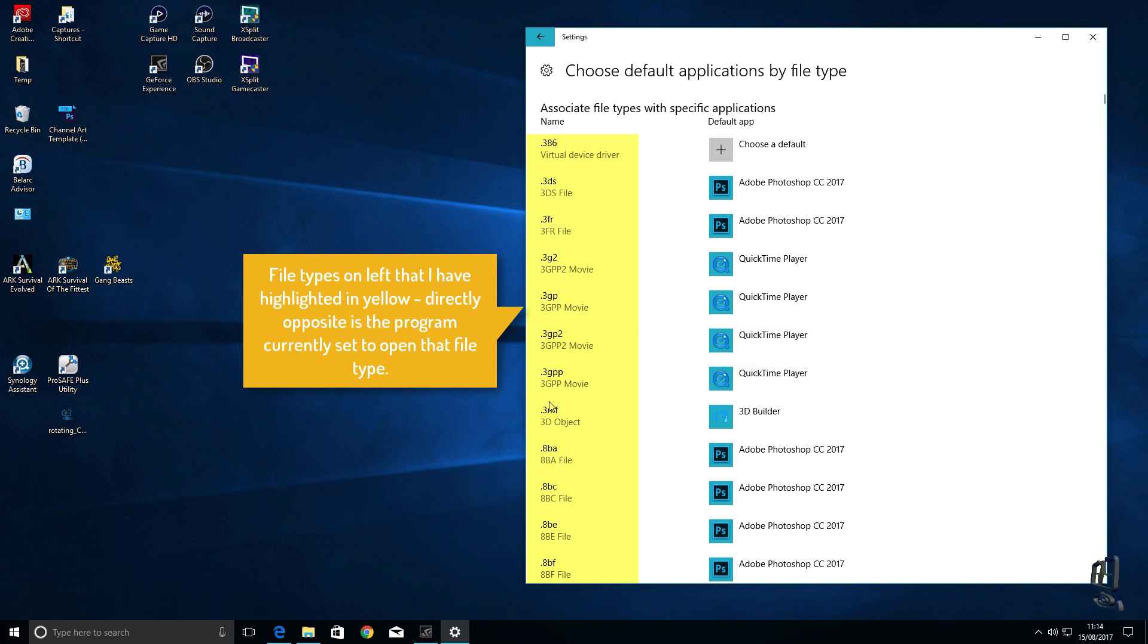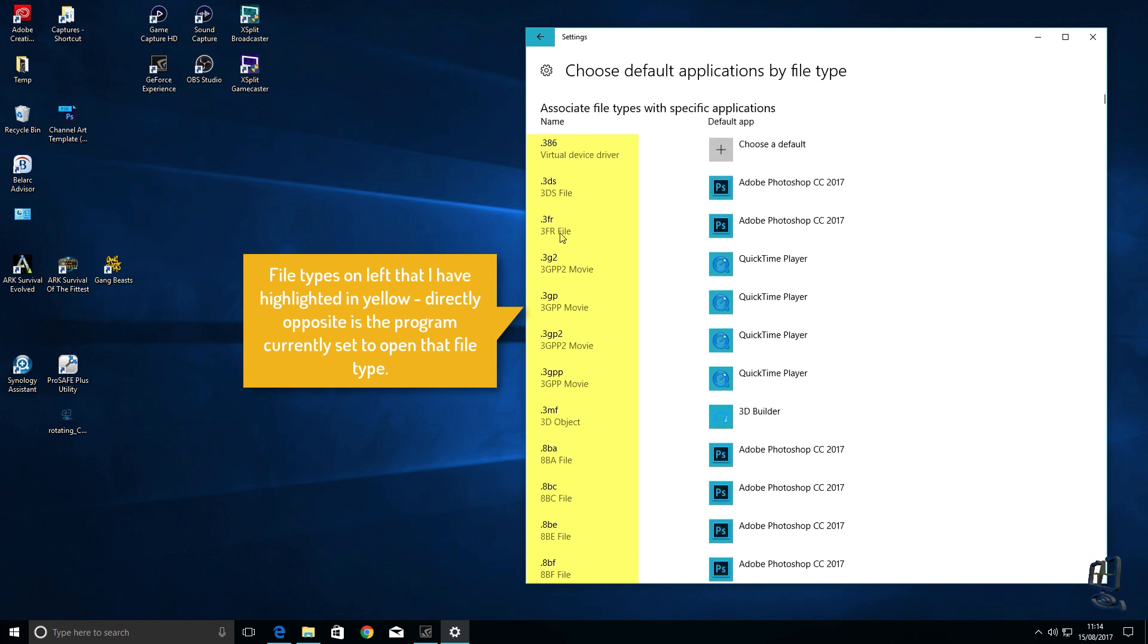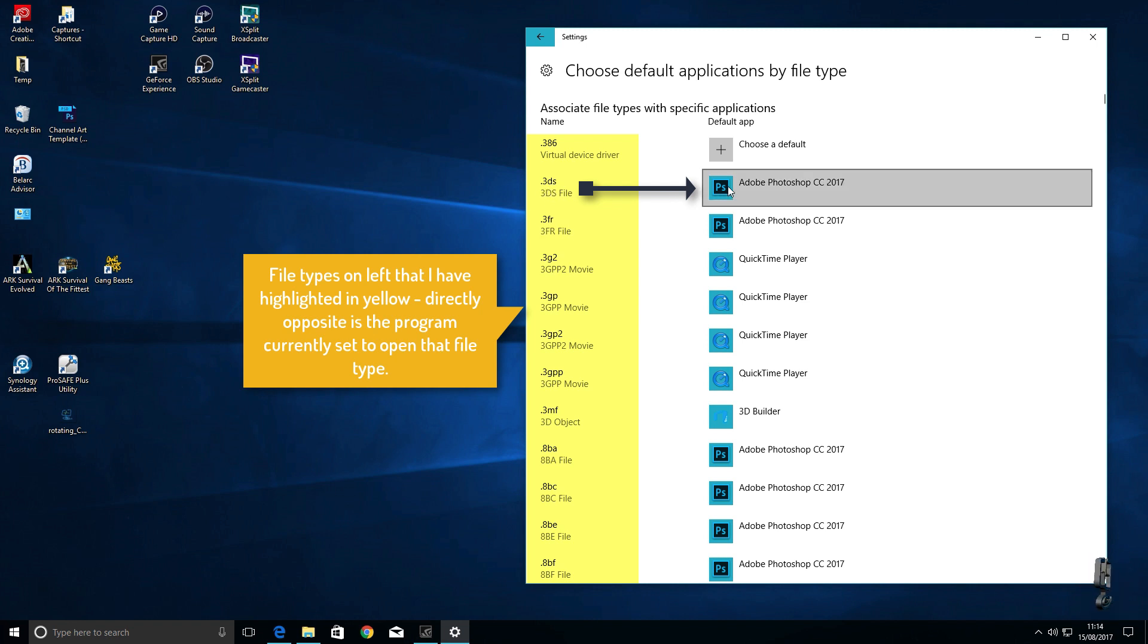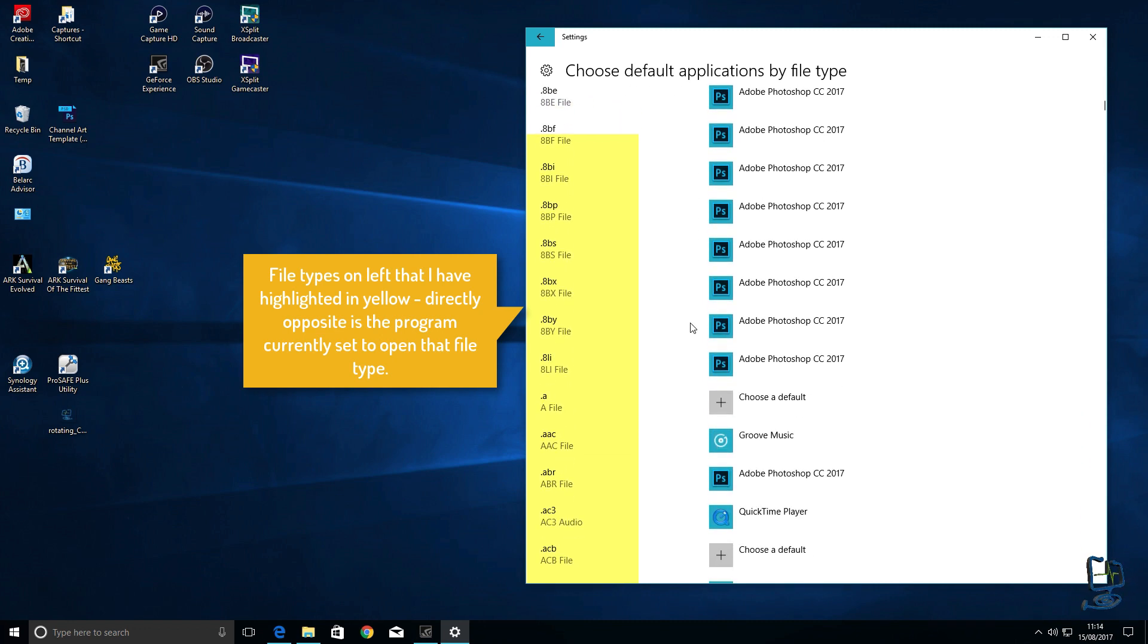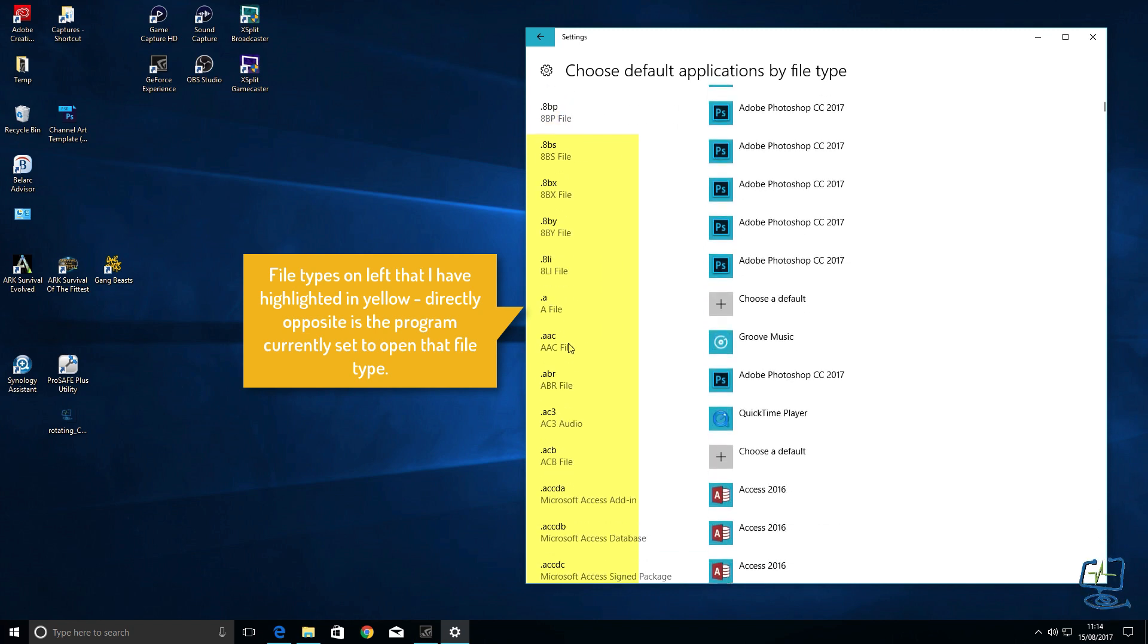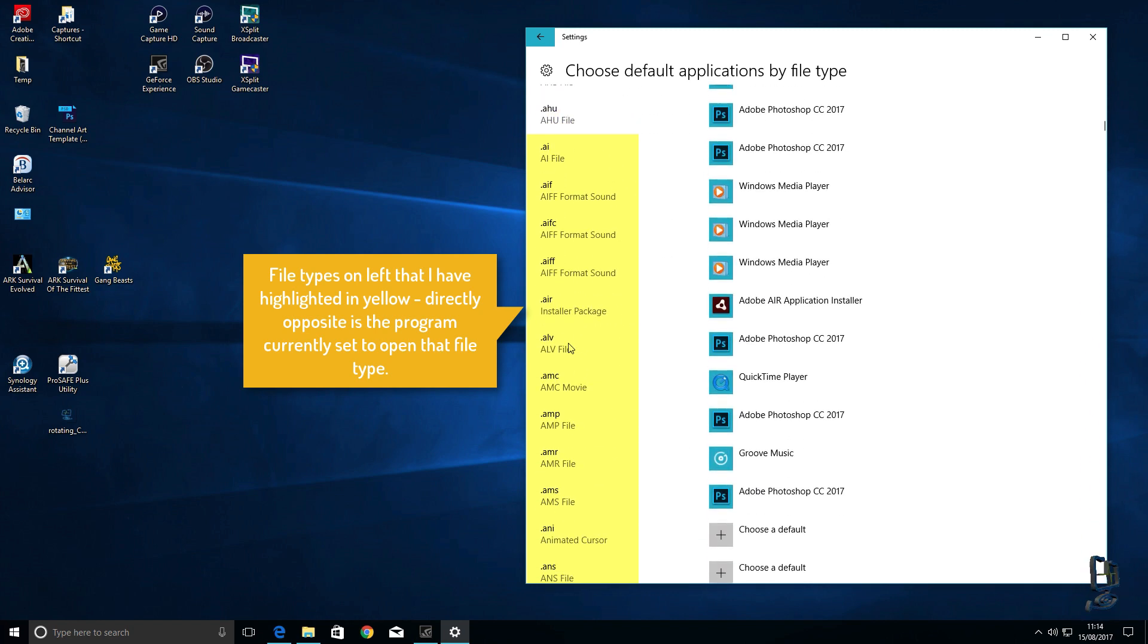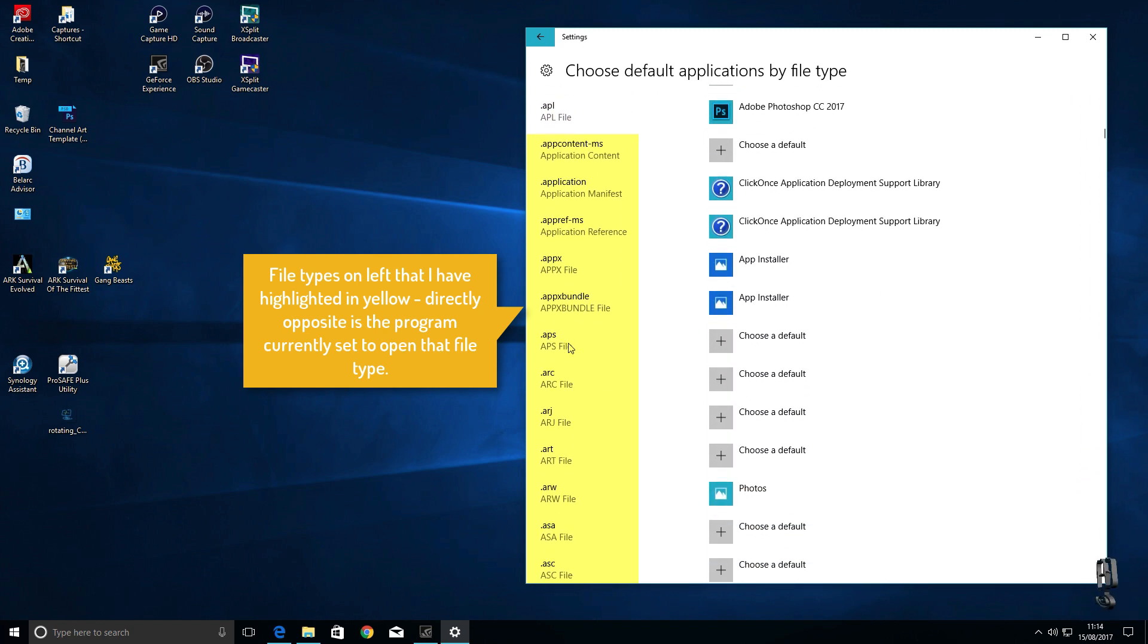You'll notice on the left hand side these are the actual file extension types. You might recognize some of these, don't worry about it they might not have a program to open them with because it might be system files. But as you can see here for example this .3ds file it will open in Adobe Photoshop and all these on the left they're all in alphabetical order.